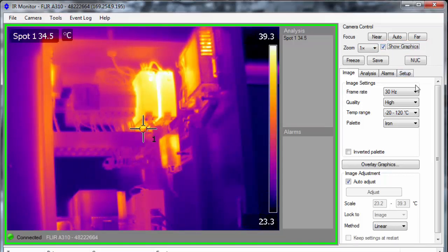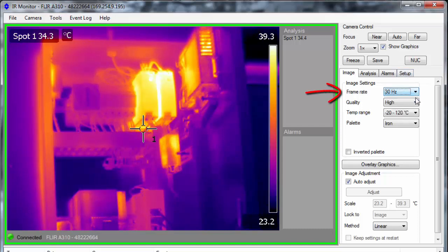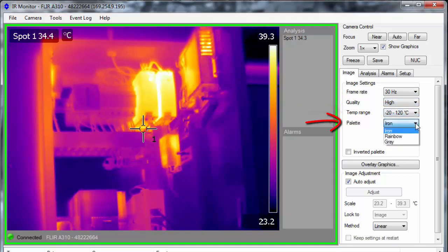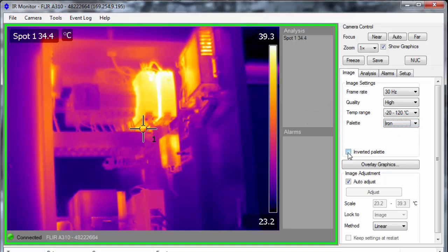On the Image tab, you can set the image frame rate, video compression quality, temperature range, select the palette, and also invert the selected palette.